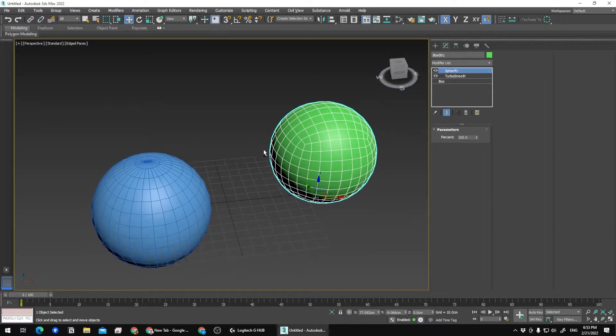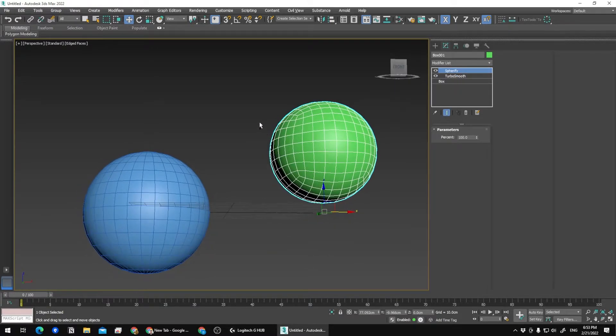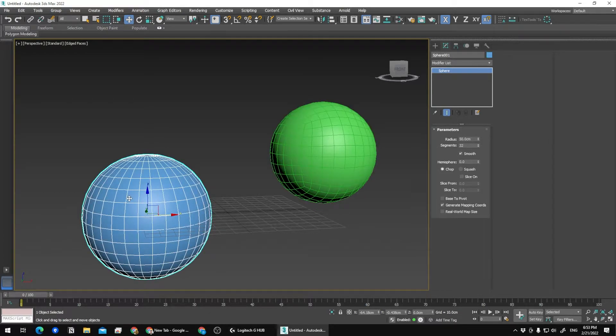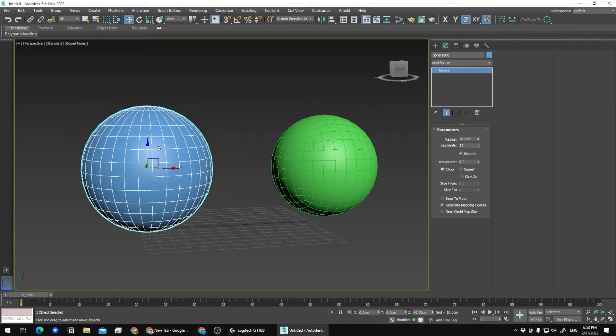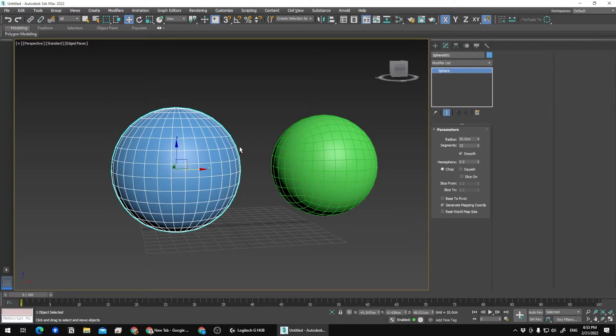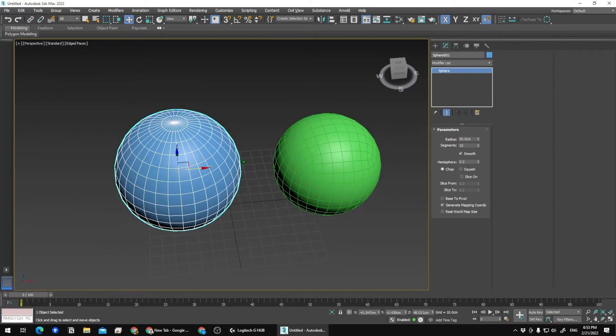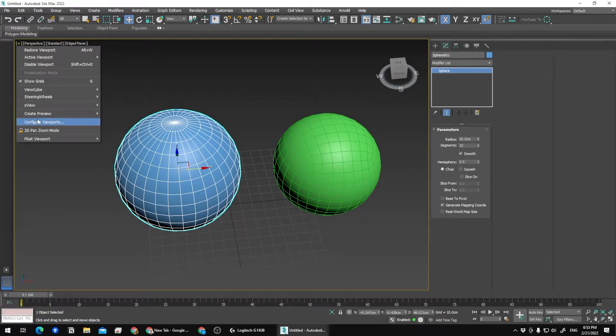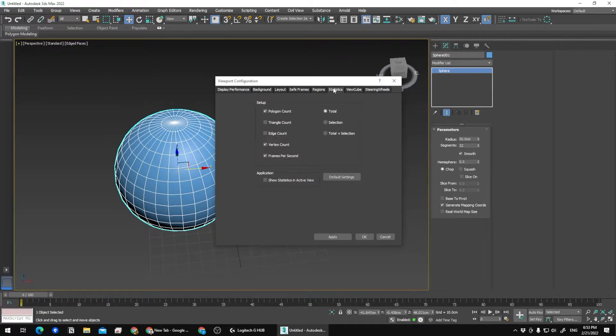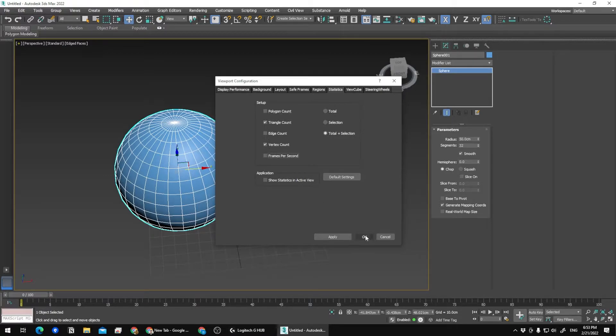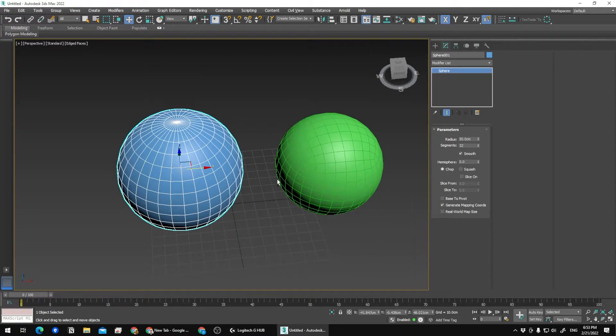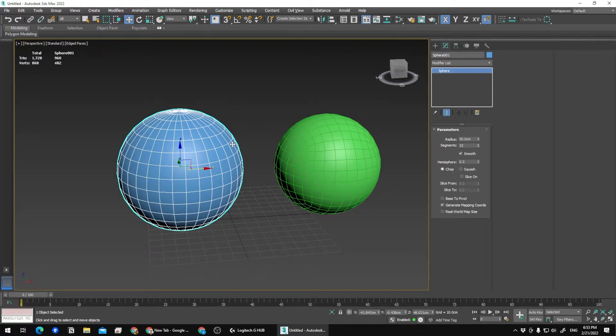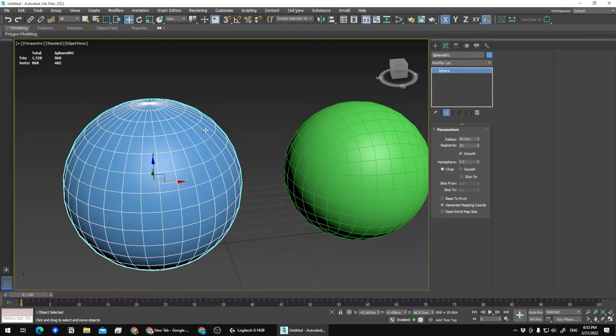Turbo Smooth is basically the equivalent for subdivision in other software. Let's compare our spheres now. Let me just configure my stats—total plus selection—and I'm going to enable stats.